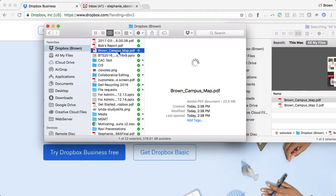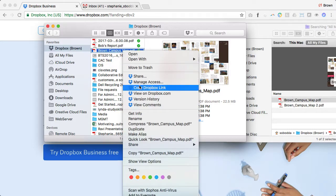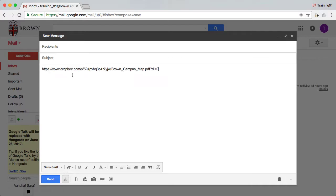After you've added a file, right click on it and choose Copy Dropbox Link. You can paste this link into an email in order to share the file.